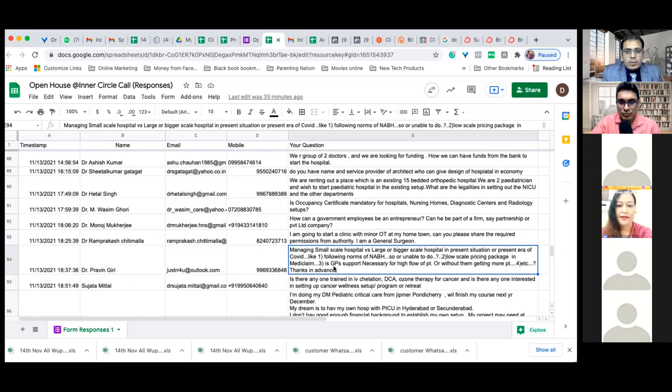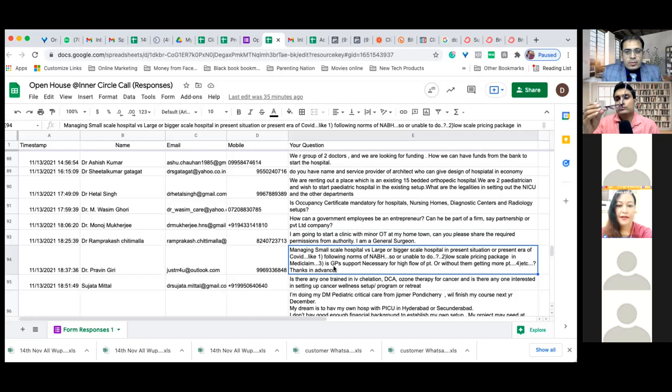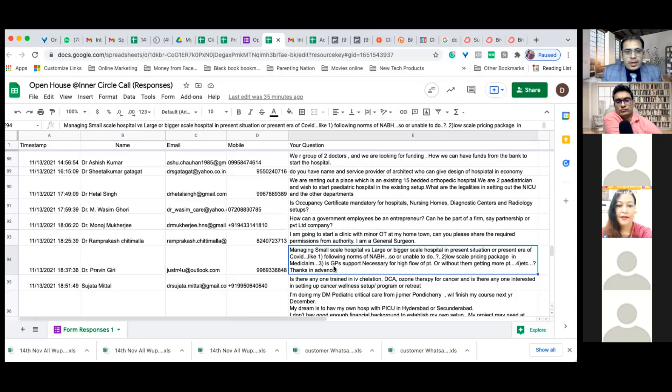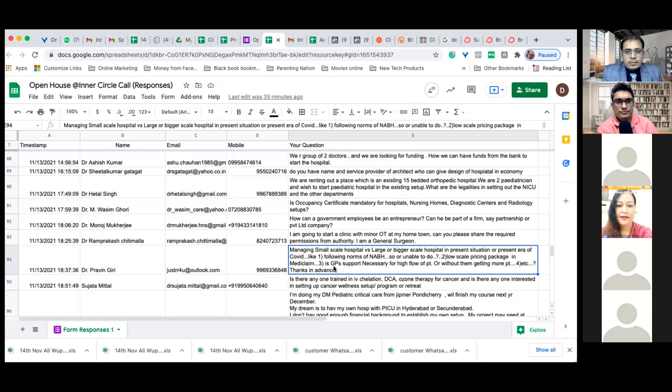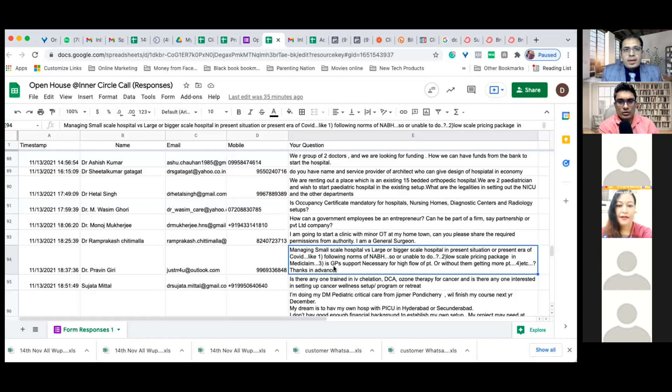Managing small scale hospital versus large or bigger scale hospital in present situation of COVID, following norms of NABH. Are you here Praveen Giri? If you are here please raise your hand, you can unmute yourself.